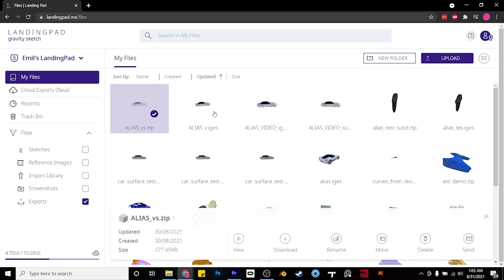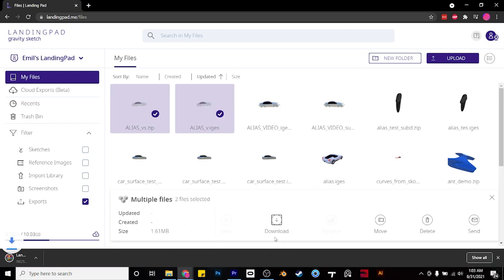Then head over to landing pad, select the filter exports, and download your files.